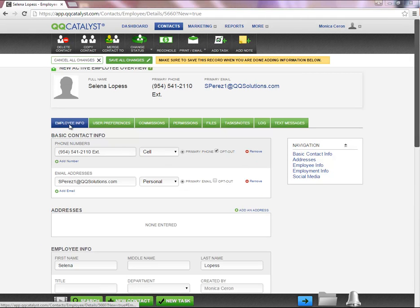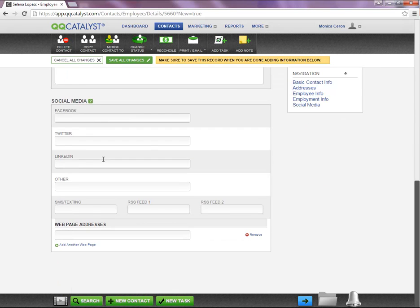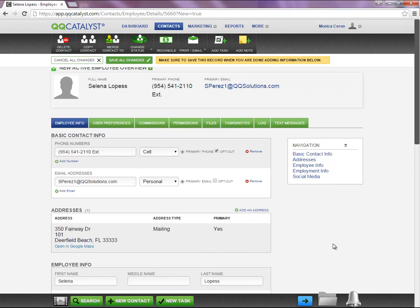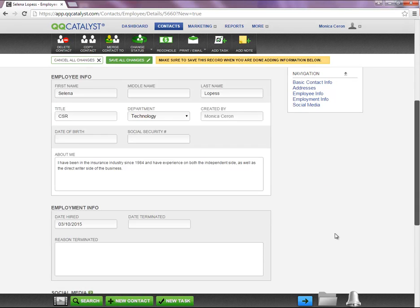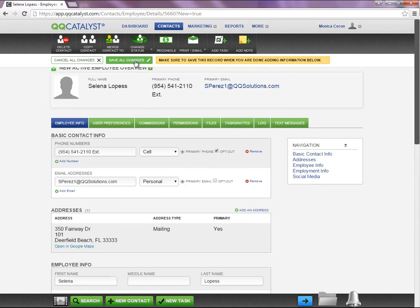You will notice all the sections listed under the Employee Info tab will remain open. Once you are done entering the necessary information, you are going to select Save All Changes at the top of the page.